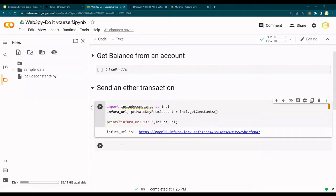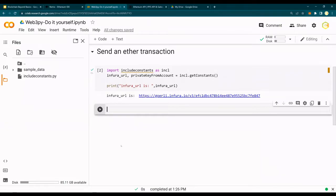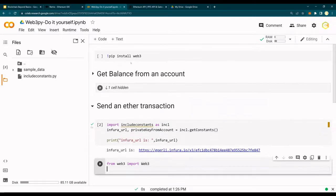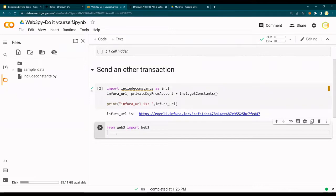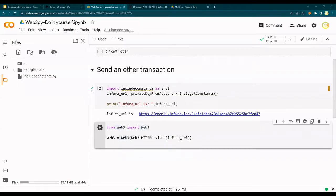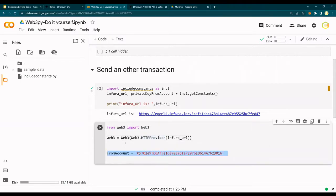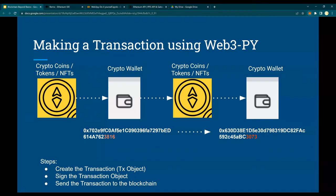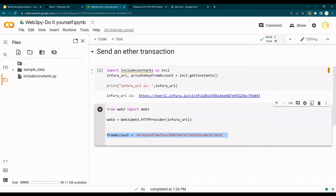Now let's do the send ETH transaction. From web3 import Web3 - we have already pip installed web3 for this notebook. Next I'm going to create an instance of Web3: web3 = Web3(Web3.HTTPProvider(infura_url)). Remember, infura_url we got from the include_constants file. Next, from_account - at the beginning of the video we talked about the from account and to account.